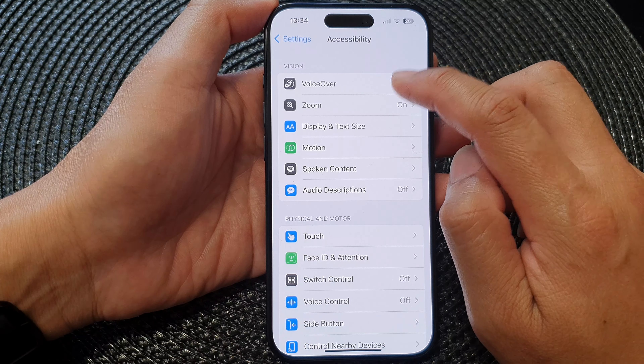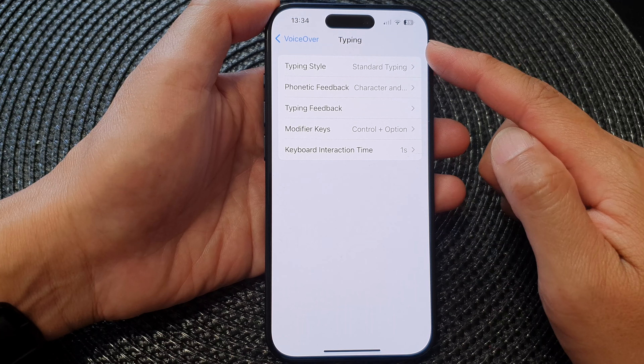The first item is the typing style. Tapping on that will allow you to change to standard typing, touch typing, or direct touch typing. Select one of the styles and then tap on the back key to go back.